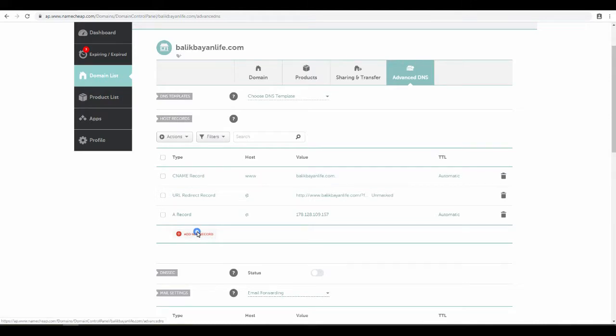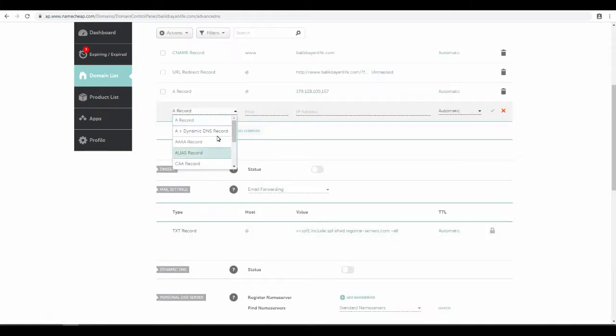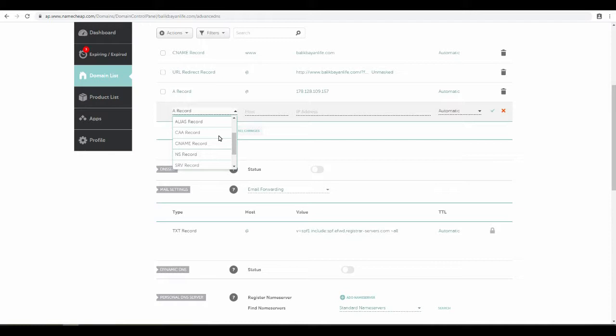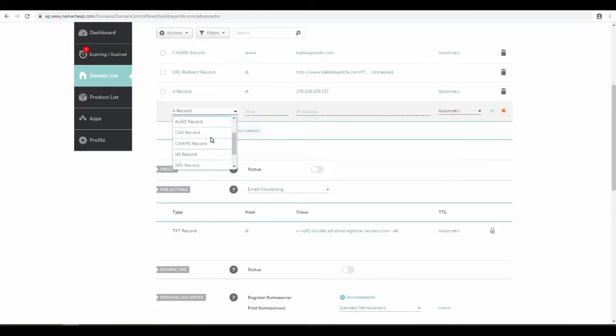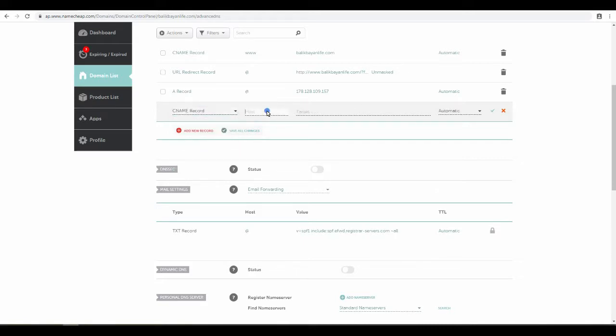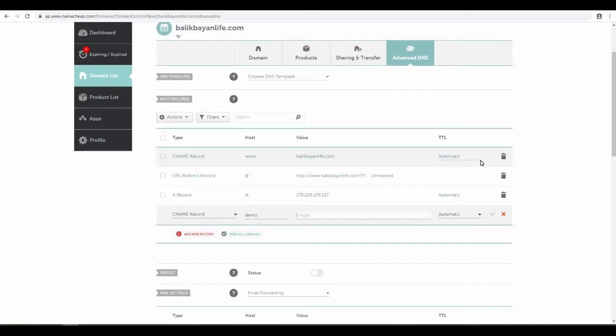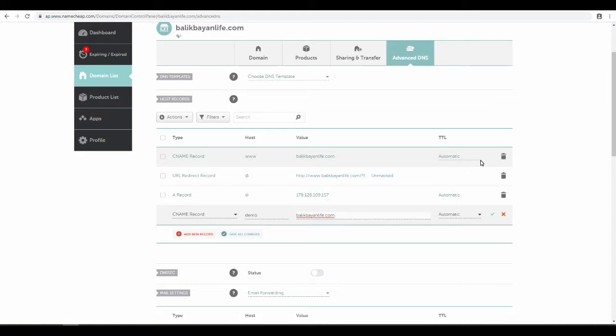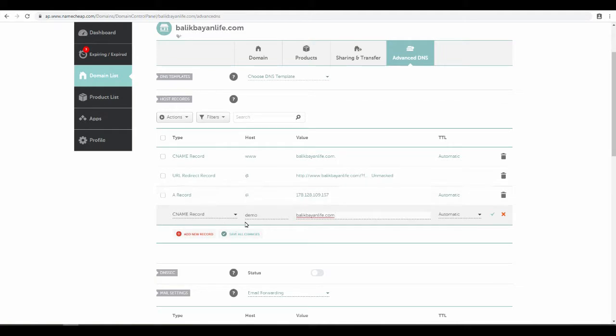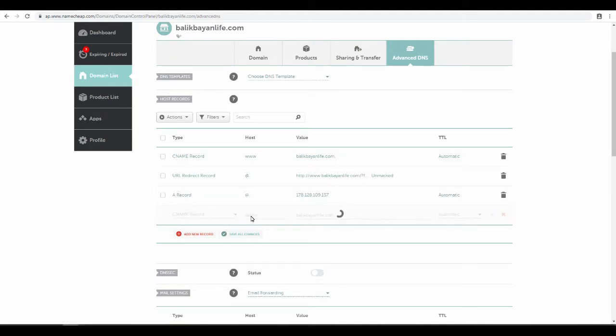Now, for example, you wanted to add another subdomain. Let's just say demo, a demo subdomain. So you create another CNAME record. Put demo for the host, and then you also target to wherever you want to target it to. But in this video we'll target it to BalikBayanLife.com. Make sure you put a period at the end, but it should automatically add that period anyways. So if you type in demo.balikbayanlife.com, it's going to direct you to BalikBayanLife.com.